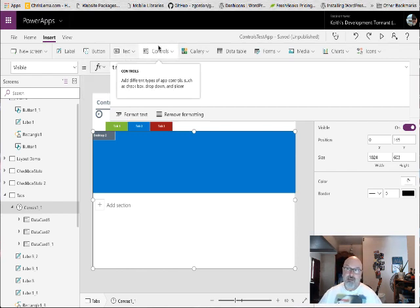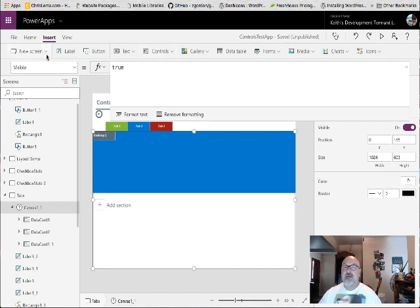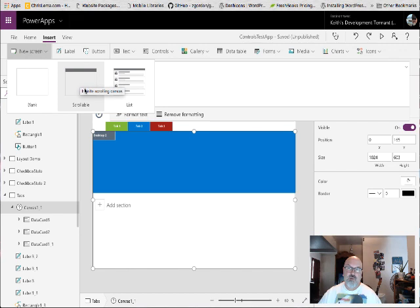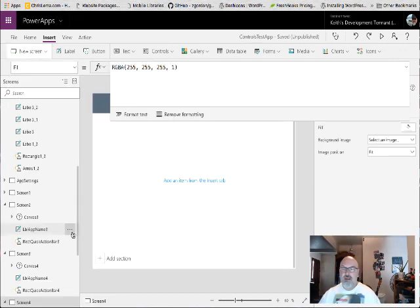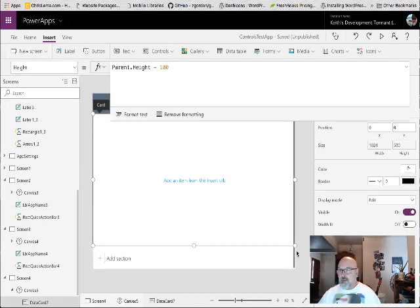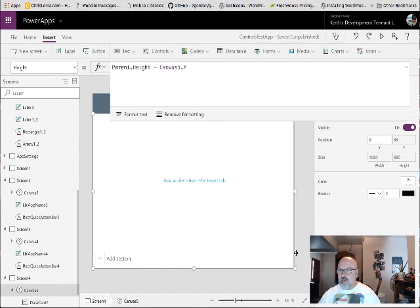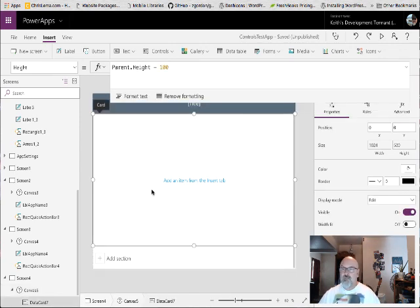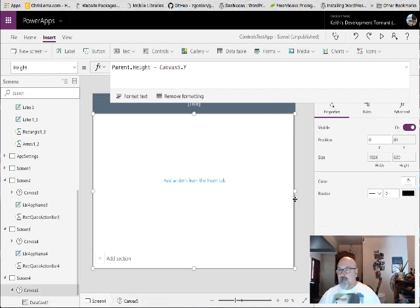But what you can do is create a scrollable screen and then make sure you select the canvas control, otherwise you'll be selecting the section. I always click on the scroll bar.